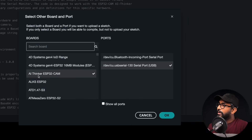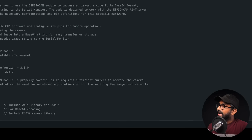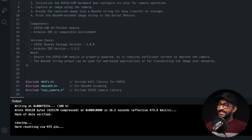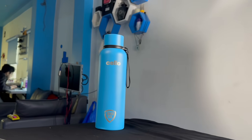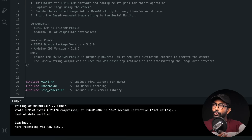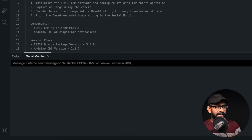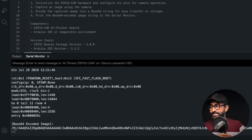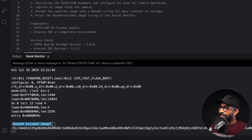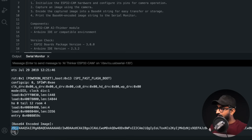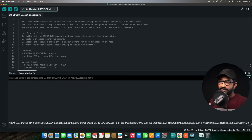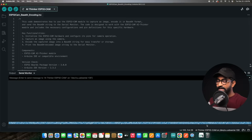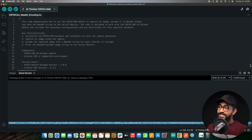Select the right COM port and the board as AI Thinker ESP32-CAM, then hit the upload button. The code is successfully uploaded. To test it, I have a blue water bottle in my studio. Opening the serial monitor and pressing the reset button captures the image. On the serial monitor we got the base64 encoded image — a really long string — which we select and copy completely.